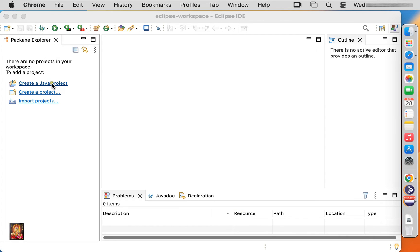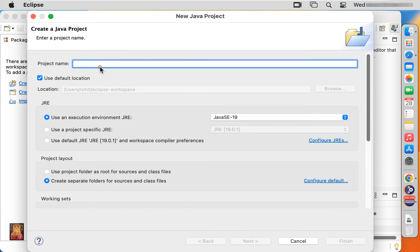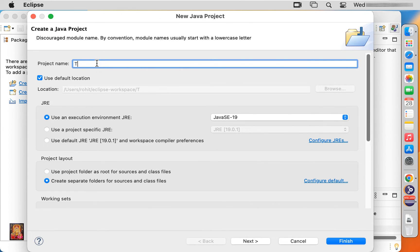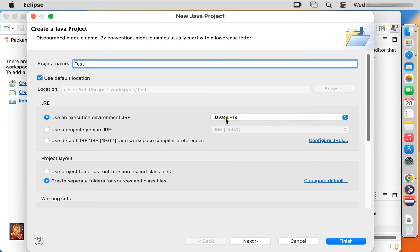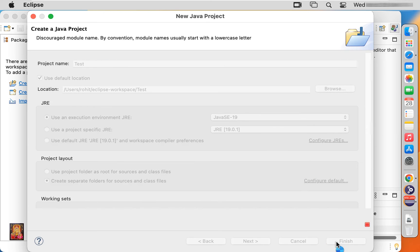Click create a Java project. Type project name. In this demo lab our project name is test. Use an execution environment JRE, it is default to set Java SE 19. Click finish.